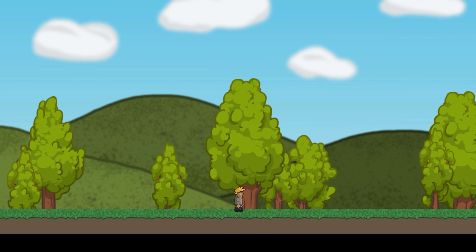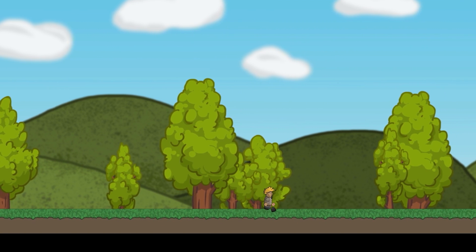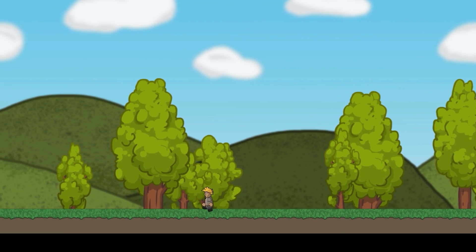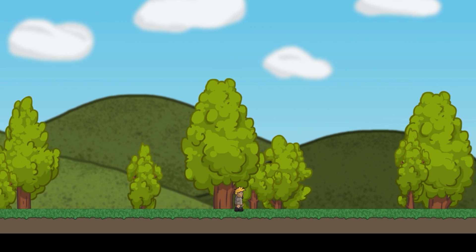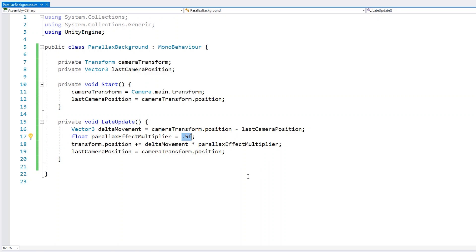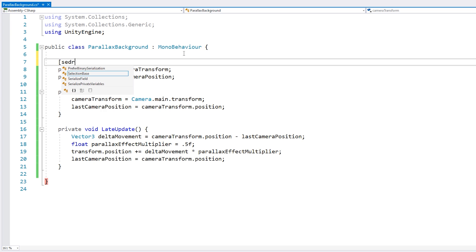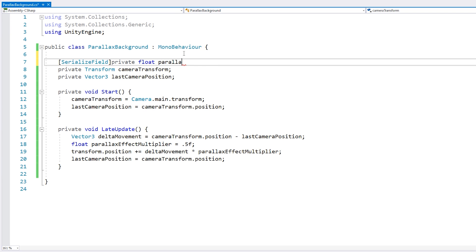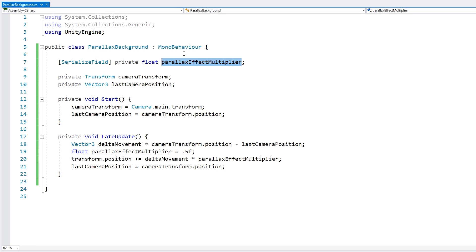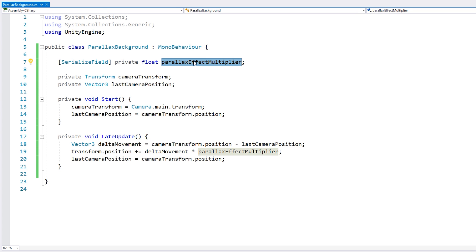Let's test. As I move you can see it is no longer perfectly following the camera but lagging a bit behind. Our effect is working great with a nice parallax effect both horizontally and vertically. Instead of hard coding an effect multiplier let's make it a serialized field that we can easily edit — a float for the parallax effect multiplier.